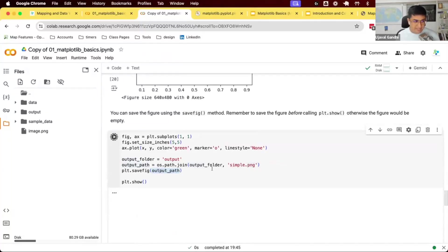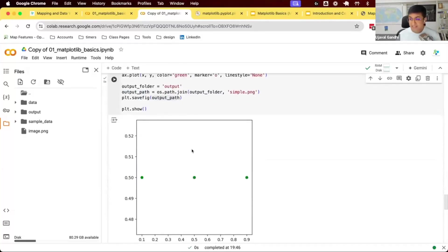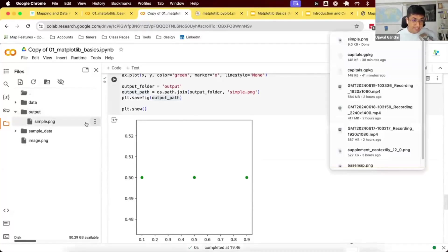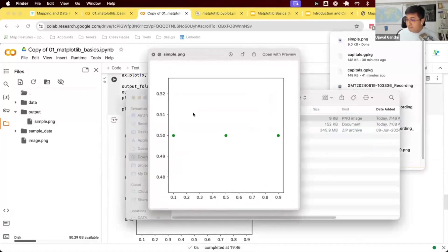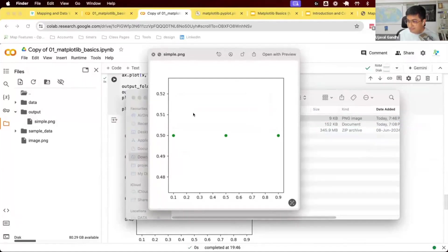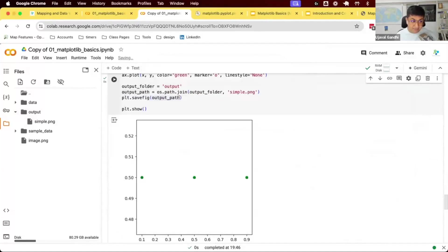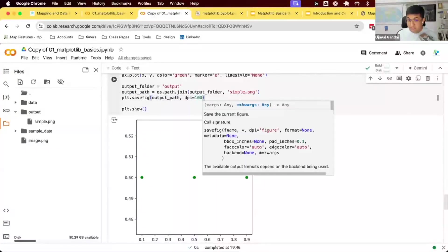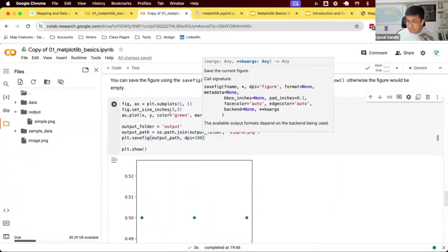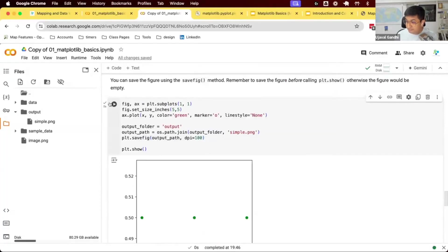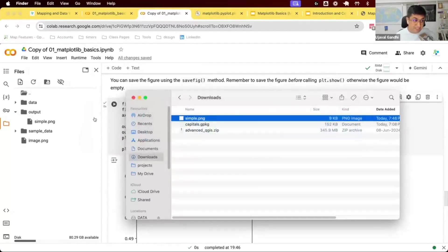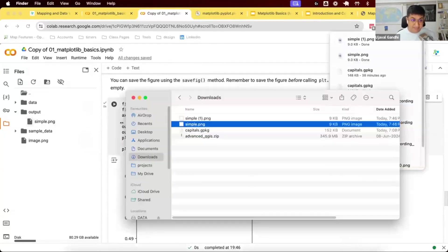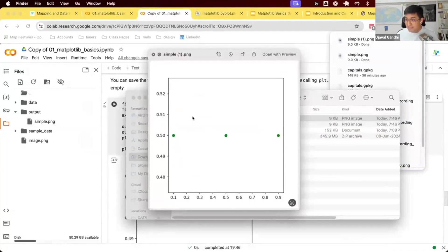Running this gives us the figure displayed and a simple.png saved to our output folder. savefig also accepts a dpi argument — for example, dpi=100 means 100 pixels per inch. So if your figure size is five inches by five inches, you'll get a 500×500 pixel image. Specifying a higher DPI gives you a higher-resolution image. This is how you control the exact pixel size of your saved output.